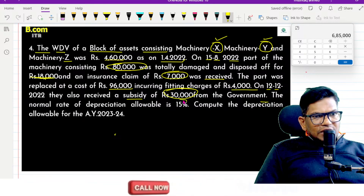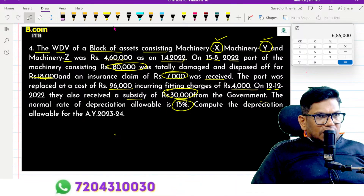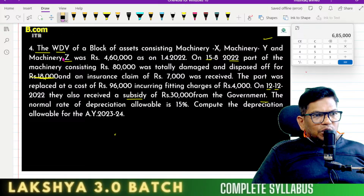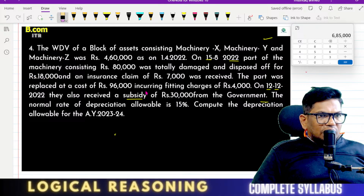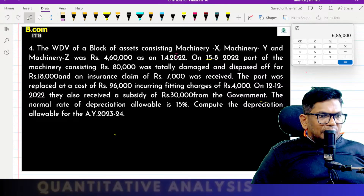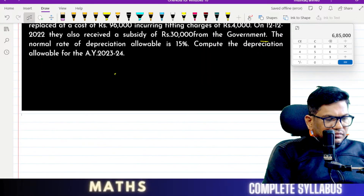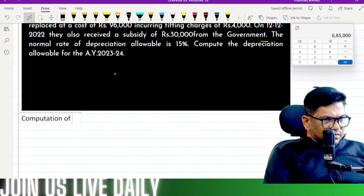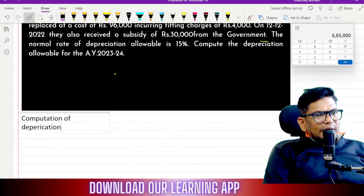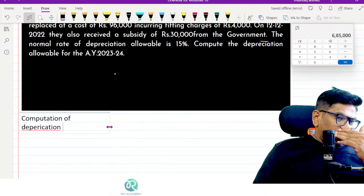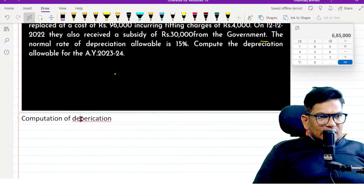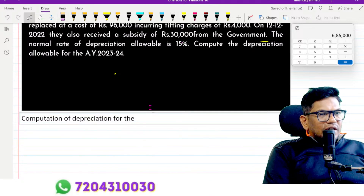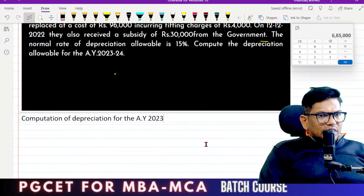From the government. The Written Down Value depreciation rate is 15%. You can expect a similar question for your exams, for the assessment year 2023-2024.